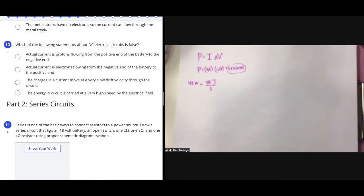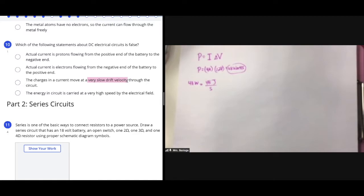For number 10, this is asking about current. DC, or direct current, is current that flows from the negative terminal of the battery toward the positive end — so we know it's electrons flowing, making statement B true. Electrons actually move very slowly through a circuit; drift velocity is approximately 1 millimeter per second, even though the energy propagates very fast. Statement A is clearly not true: protons can't move because they're bound in the nucleus, and they have much more mass than loosely bound electrons.